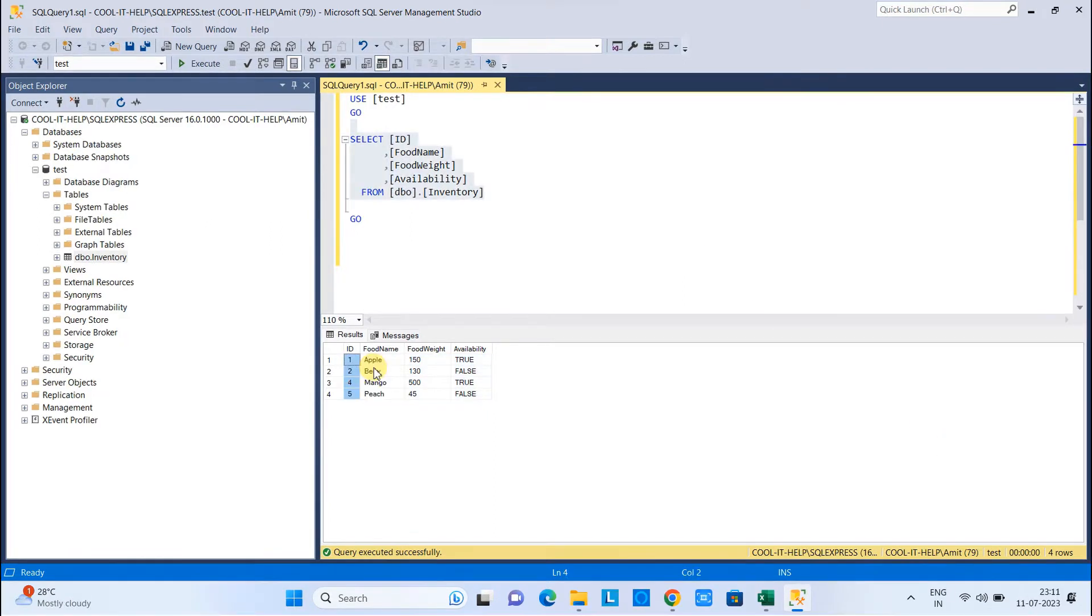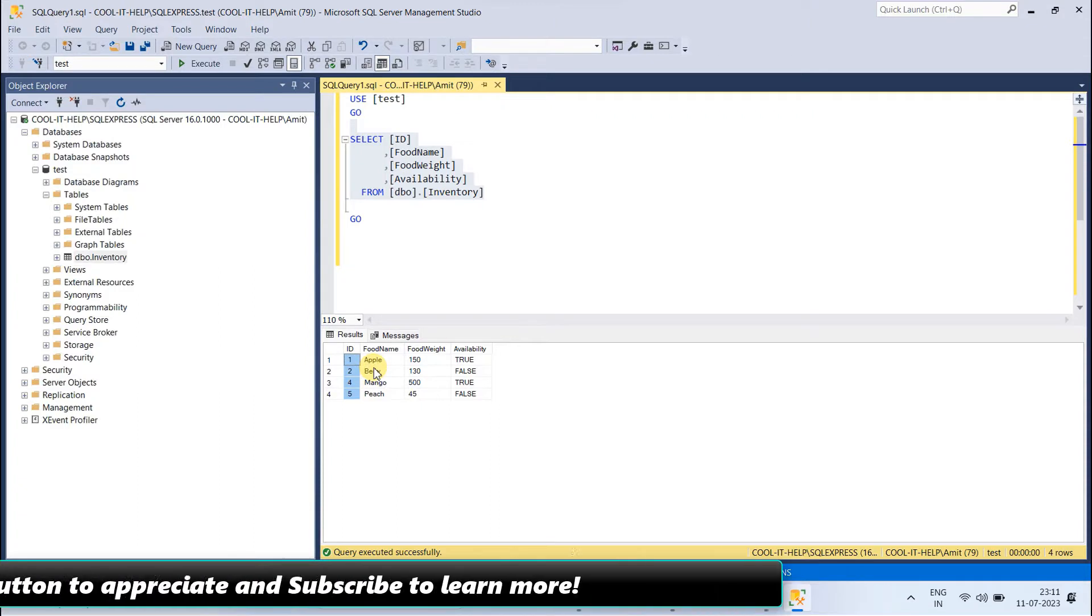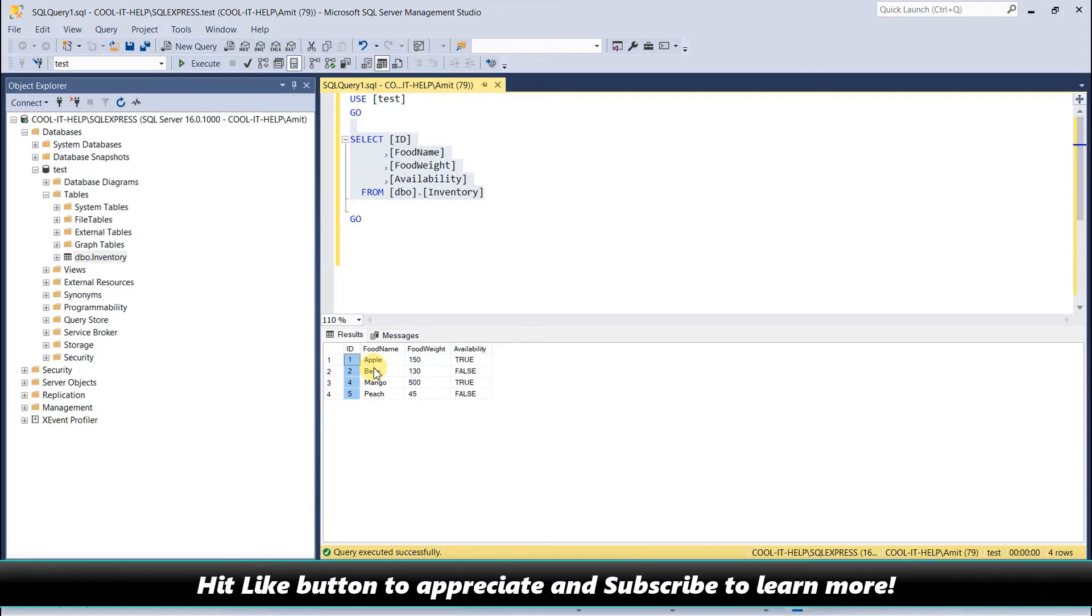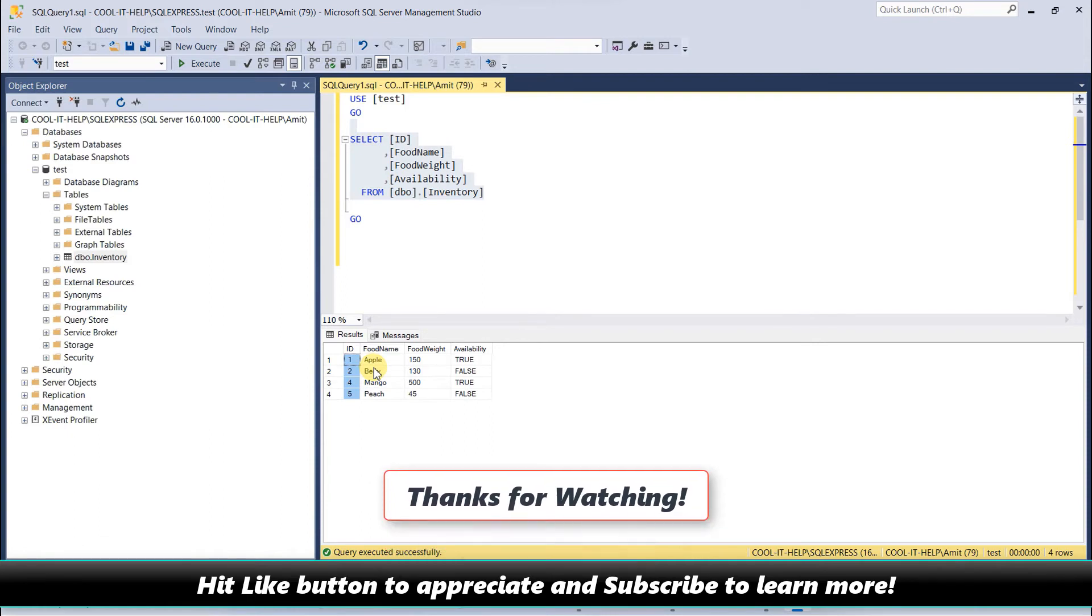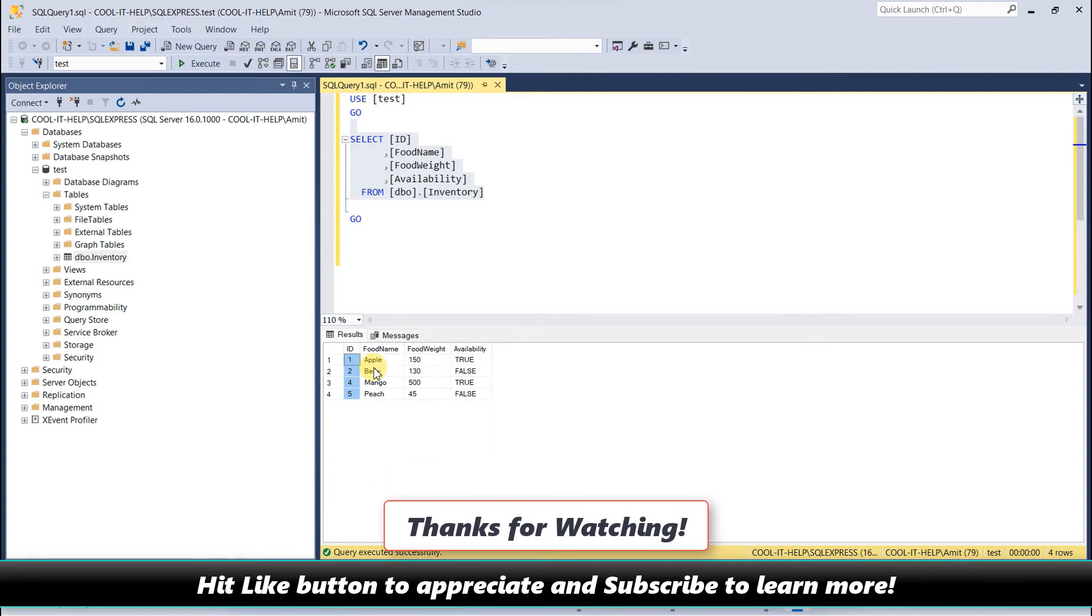I hope you guys found this tutorial relevant and useful. Please hit the like button and please subscribe. For now, thanks for watching Cool IT Help.